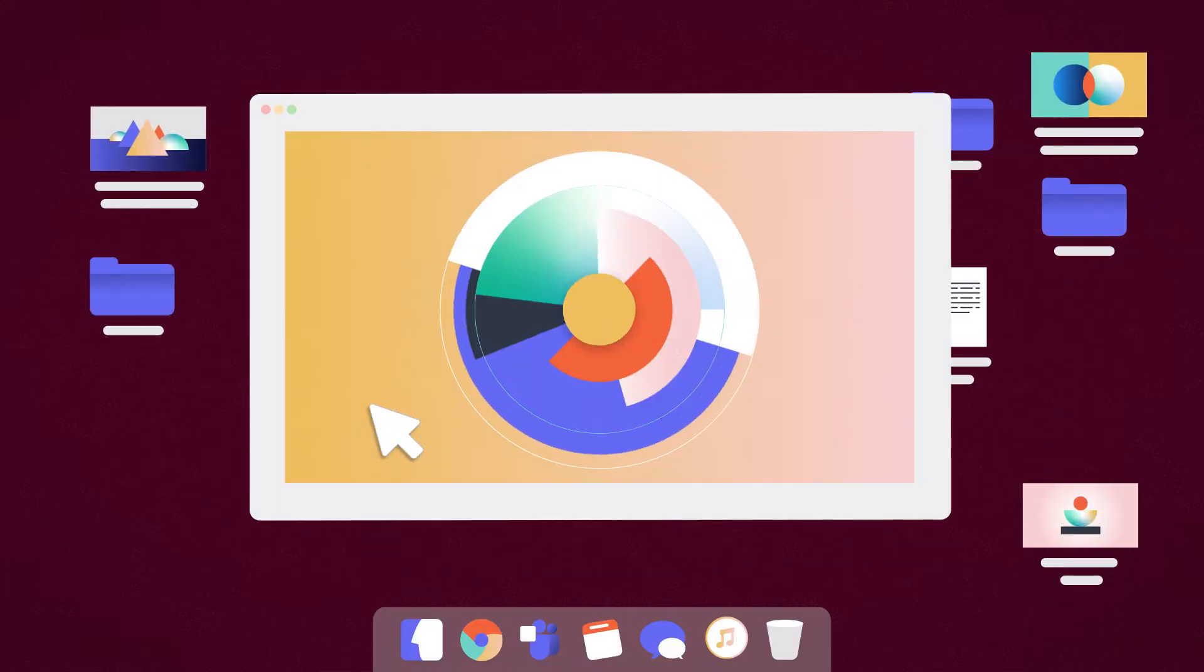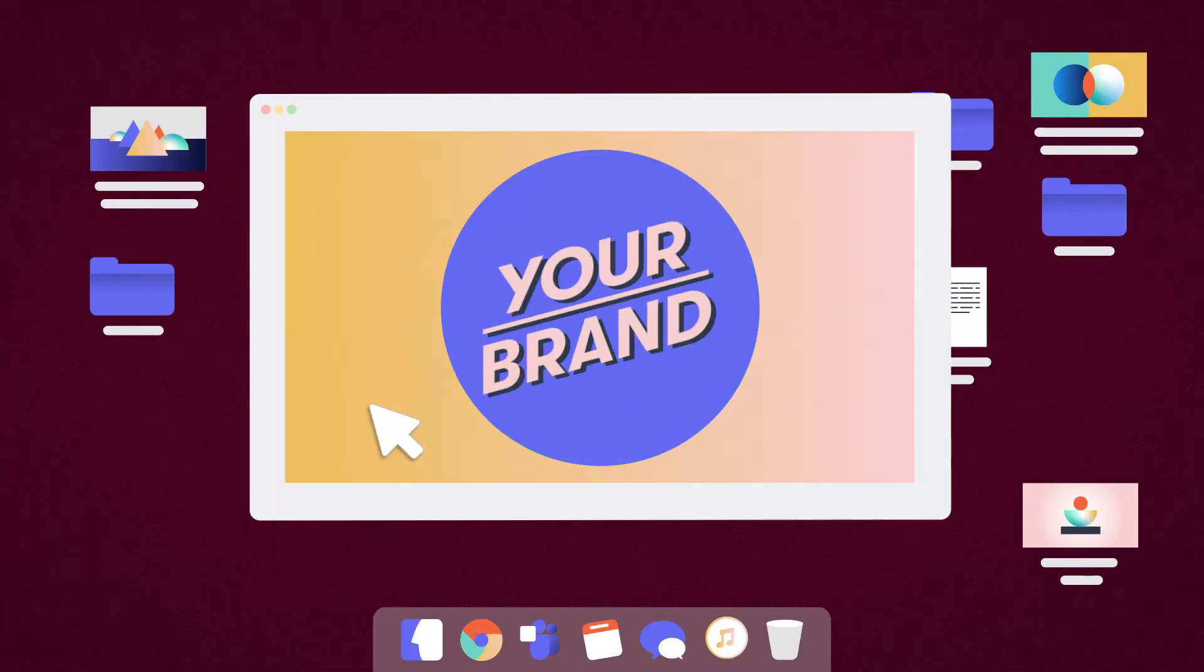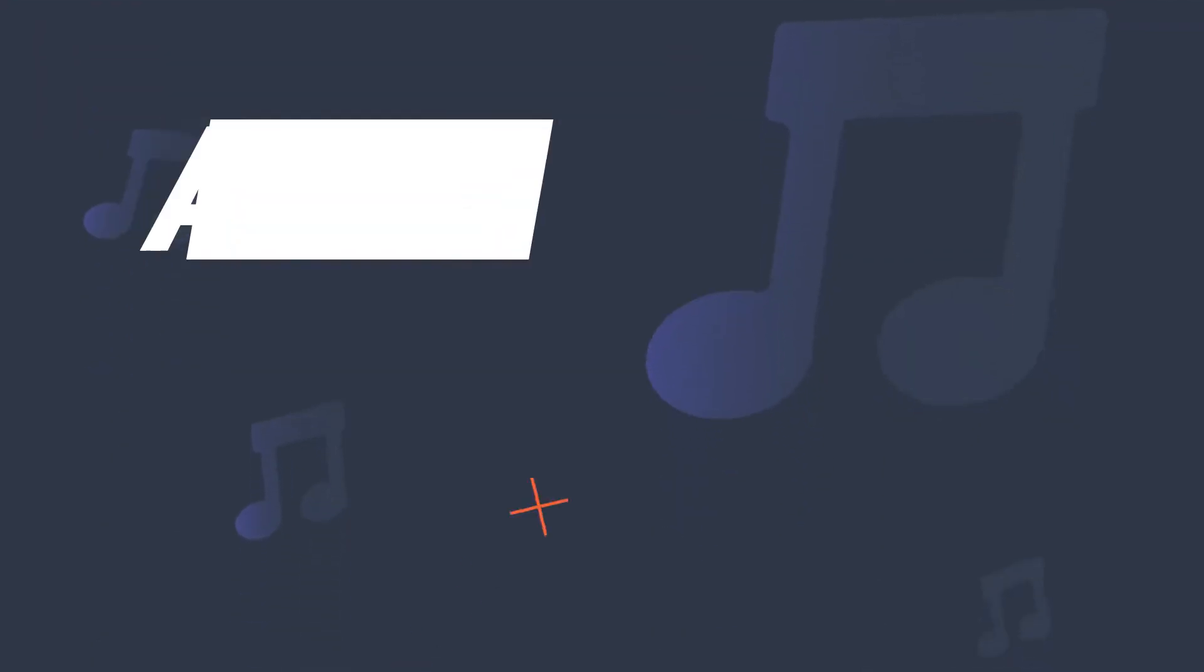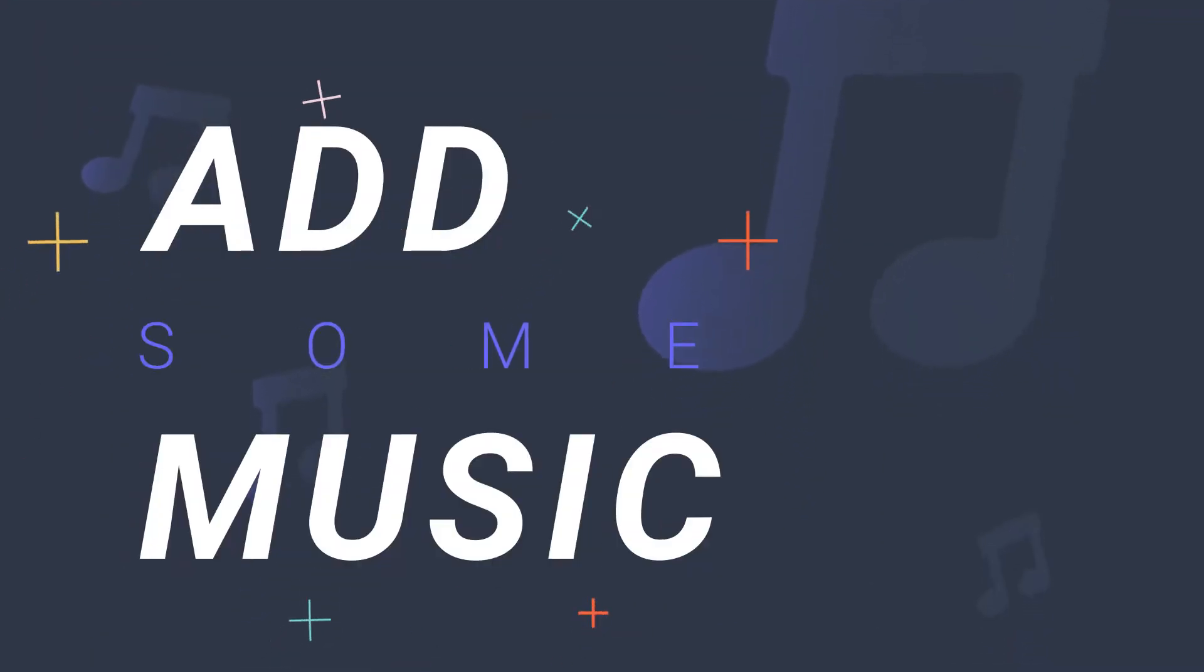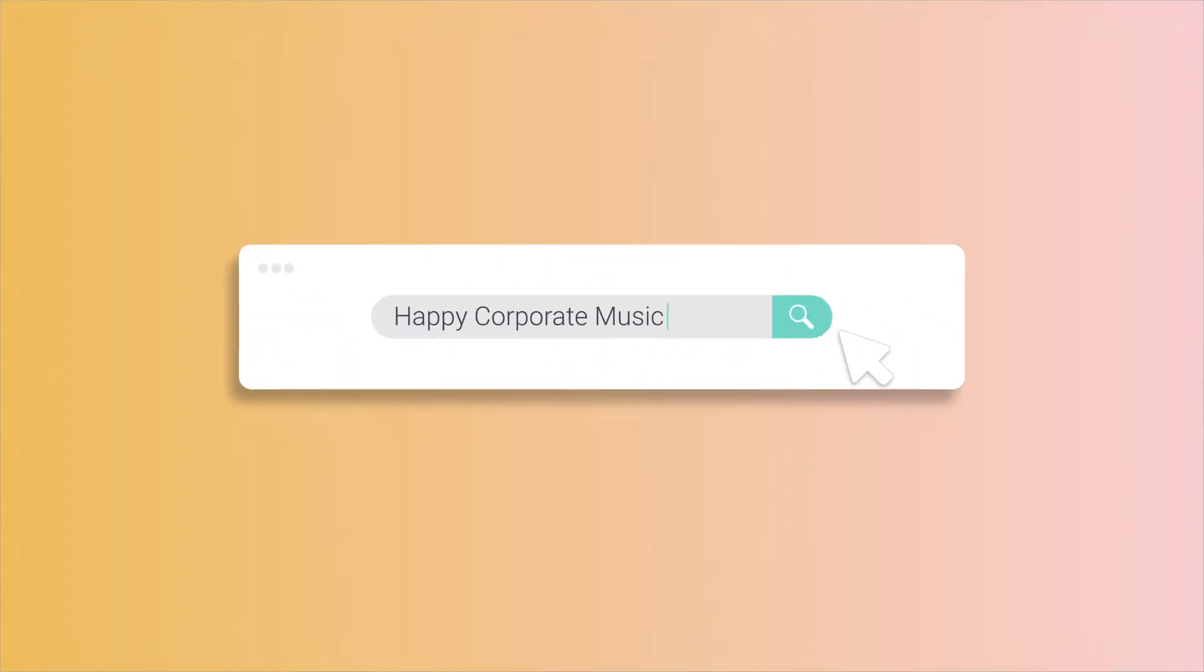You create videos for your brand. Before sharing them on social media, you want to add some music. Easy! Just use stock music off the internet.